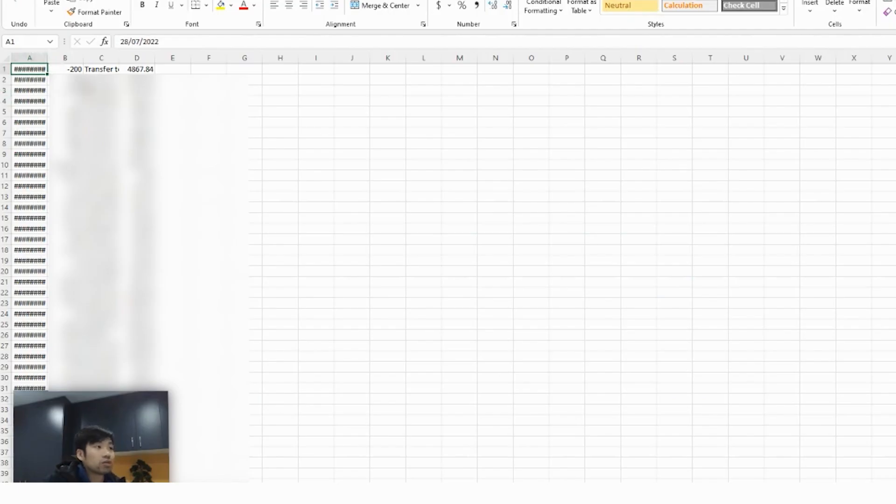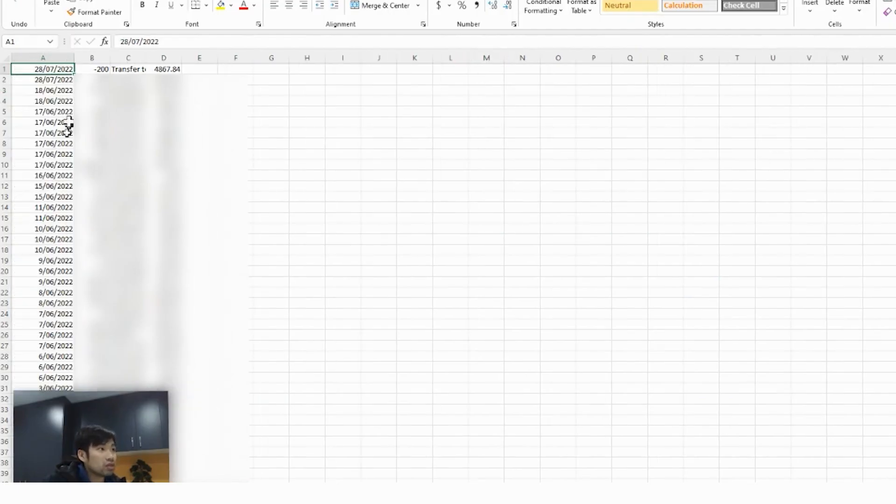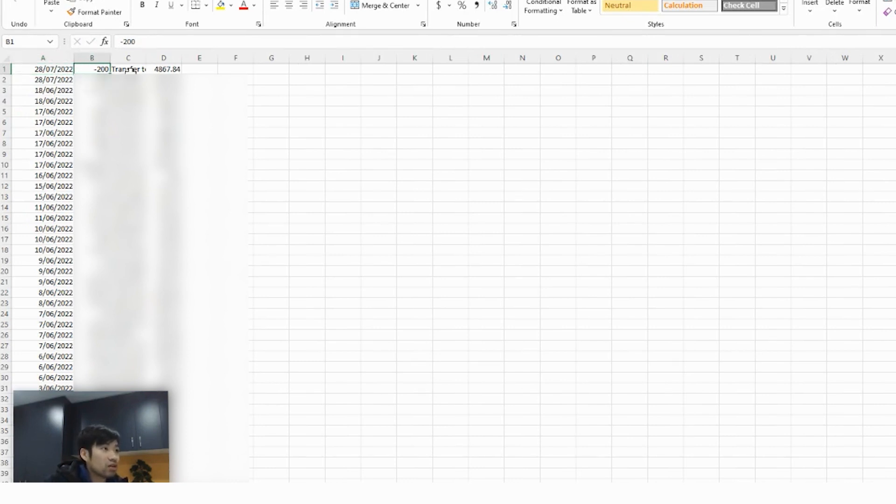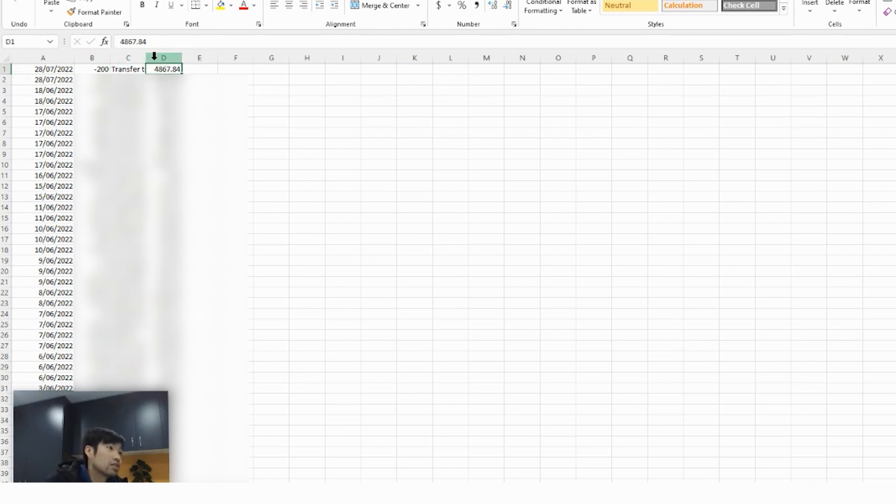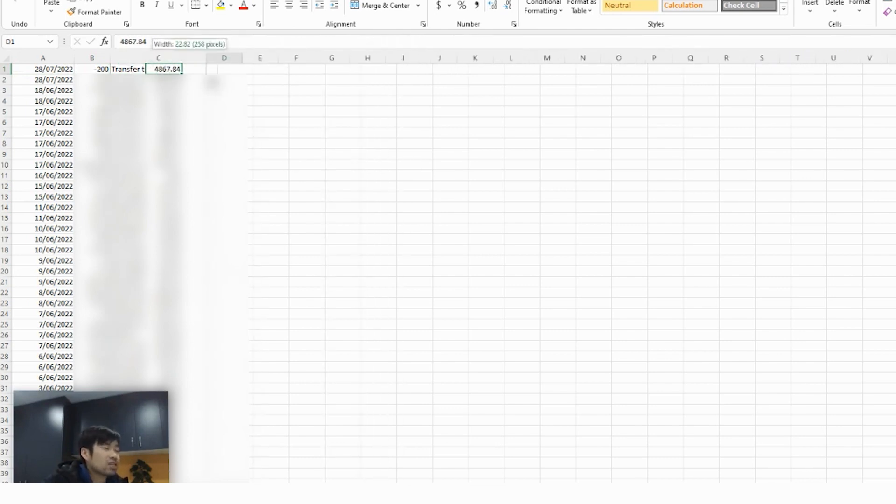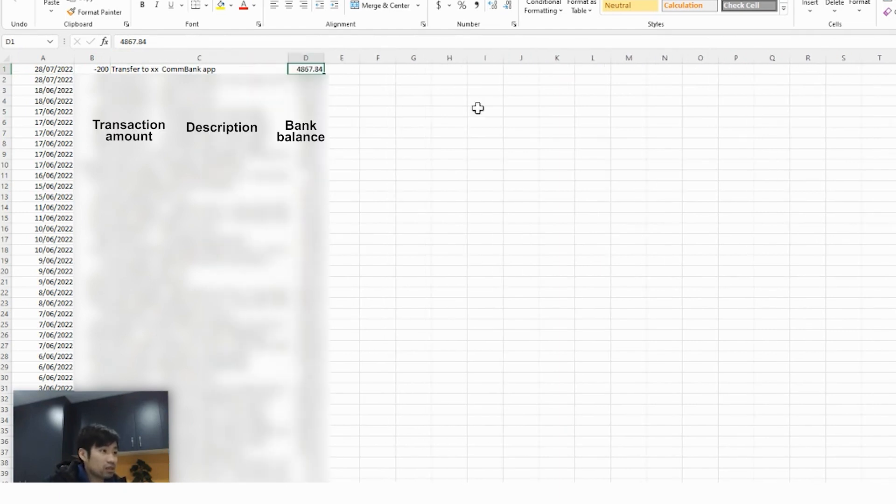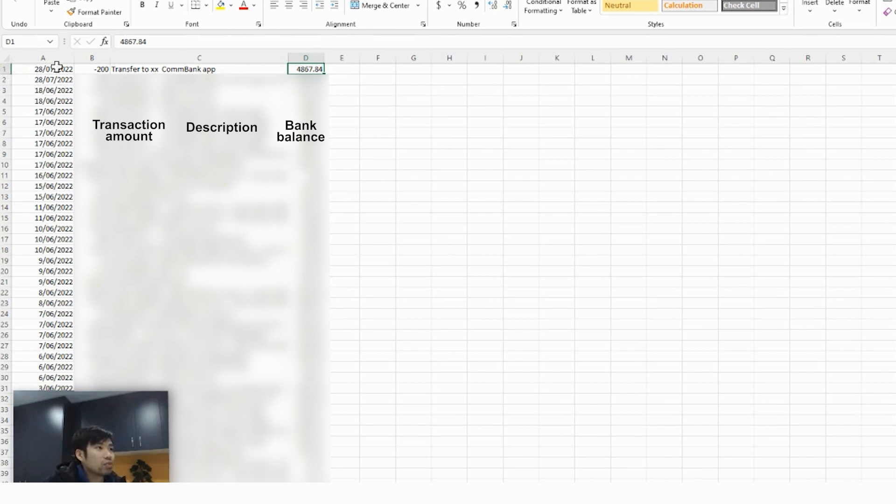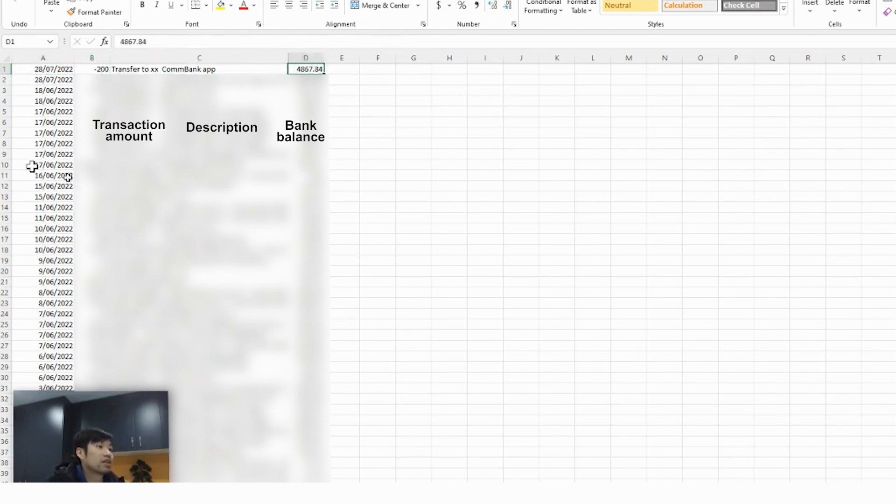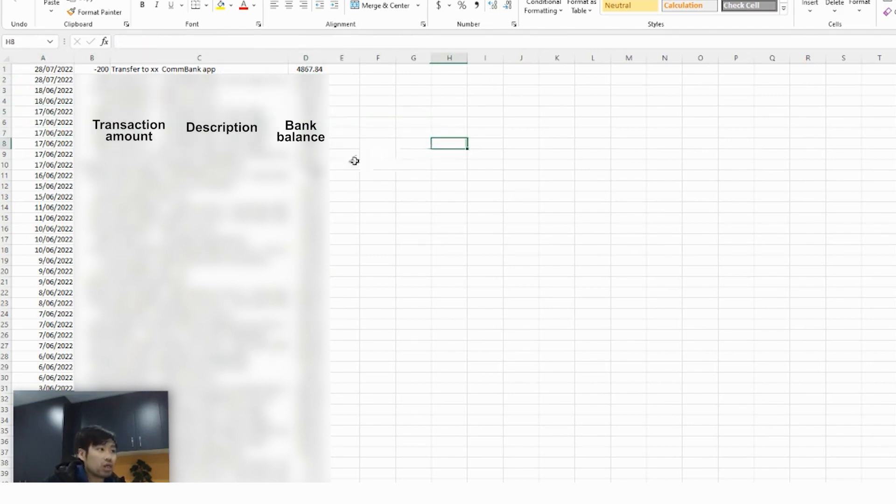So this is how the bank statement will look like. There'll be the date, there'll be the transaction amount, there'll be the description, and there'll be the bank balance. Generally, bank statements would look different for different banks. In most cases, there'll be the date, the transaction amount, the descriptions, and the bank balances. And these are your most important fields.